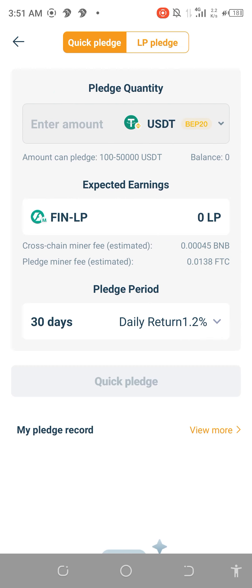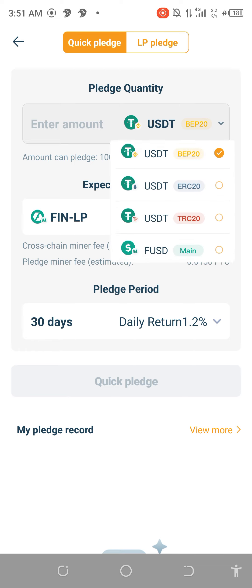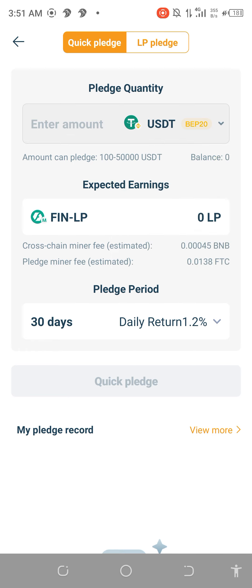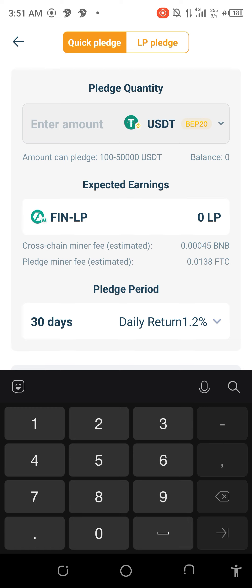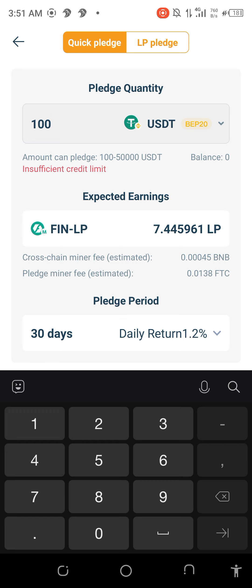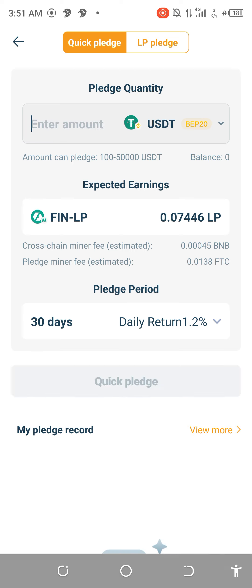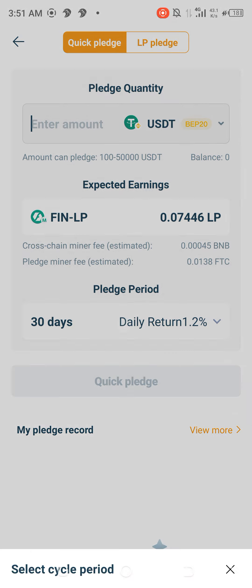Click on this. That's the Quick Pledge. If you want to use your USGT or anything to just provide liquidity now, you can do it straight away. You can just enter $30 — actually, I think the minimum here is $100. You can just provide the liquidity and it's going to take it to FinLP directly straight away.